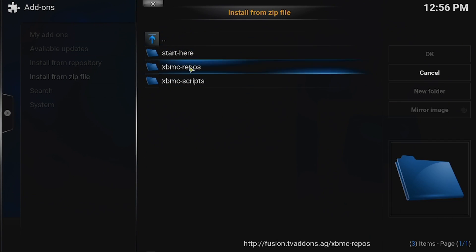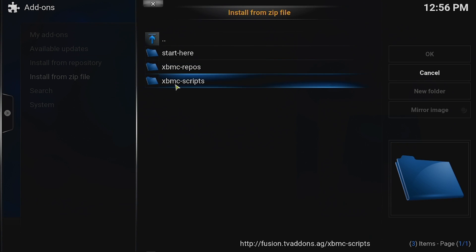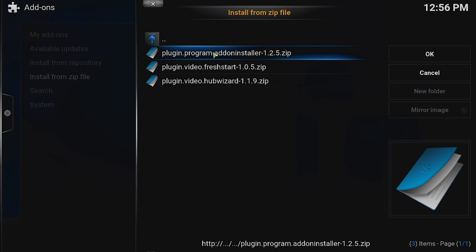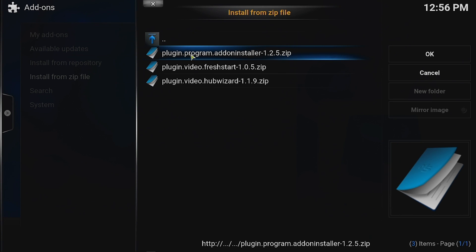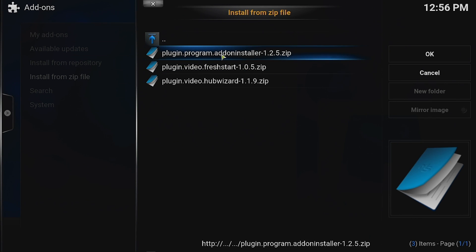And it will walk you through. These are old ones. Don't bother with these two right here. Go to Start here. And the one you want is Plugin Program Add-on Installer 1.25. Click that.